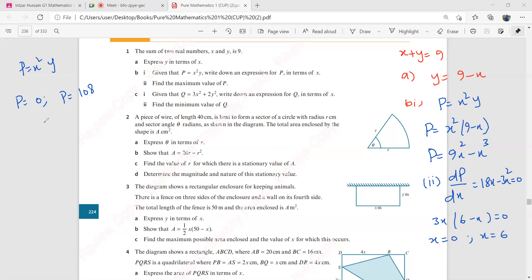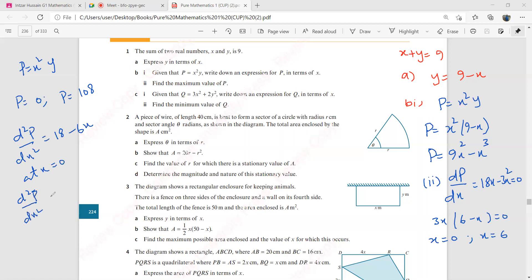Now let's see which one is a minimum value. So you need the second derivative. So d²p by dx² is going to be 18 minus 6x. At x equal to zero, your second derivative is positive. So that means p equal to zero is the minimum value. He was actually asking the maximum — sorry. So p equal to zero is the minimum value, and p equal to 108 would be the maximum value.